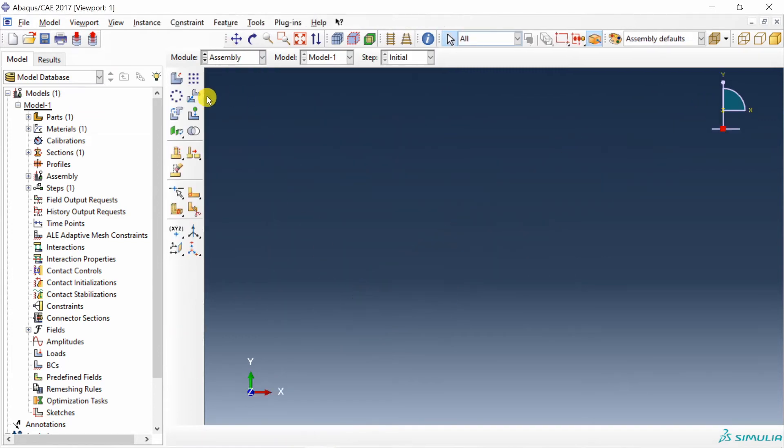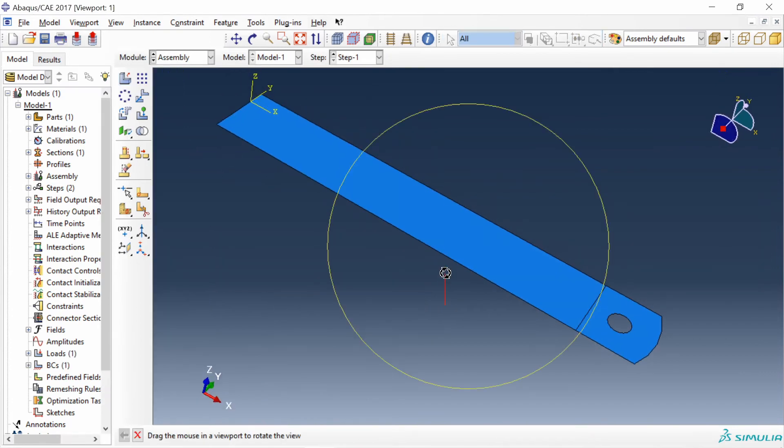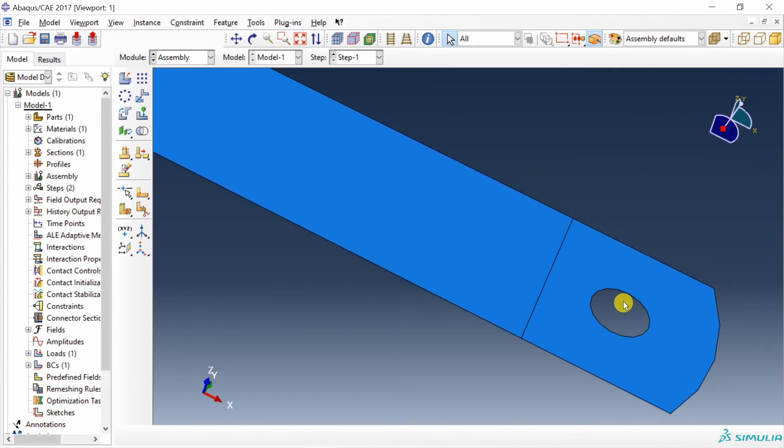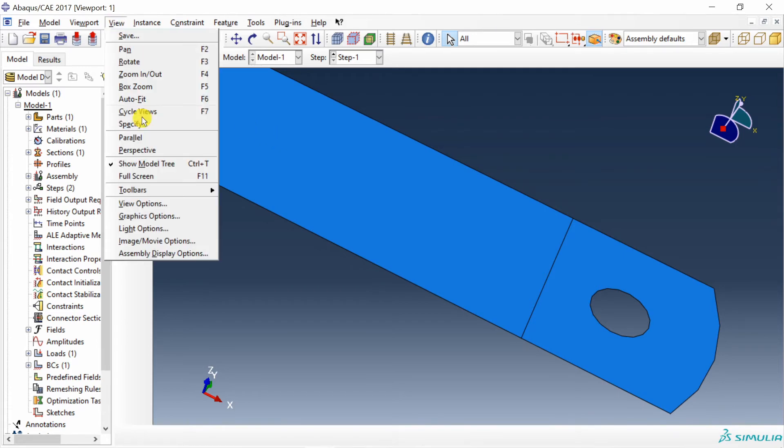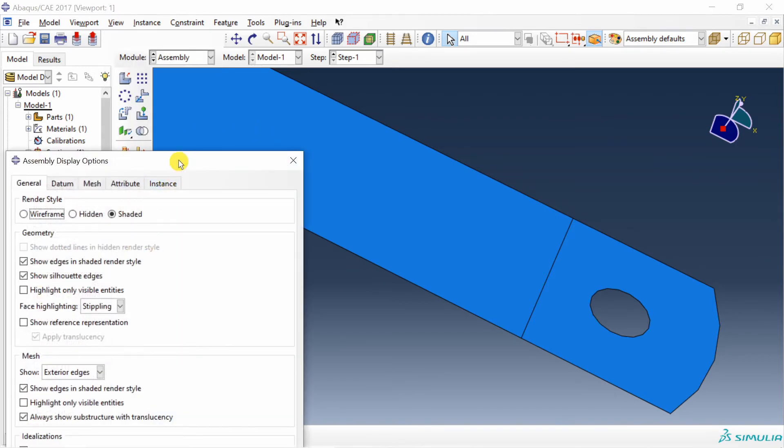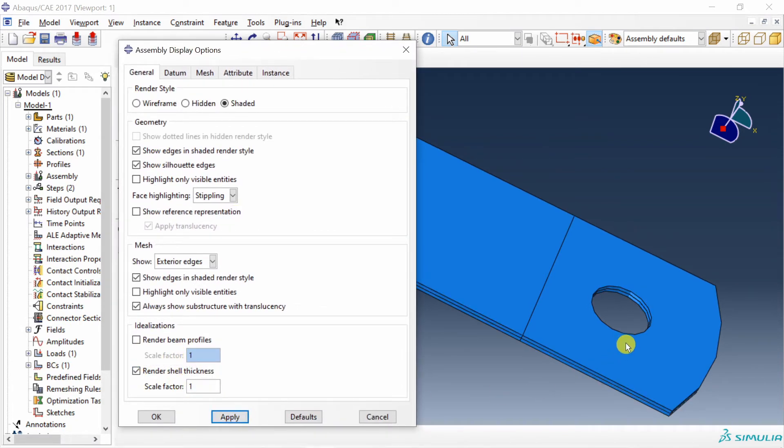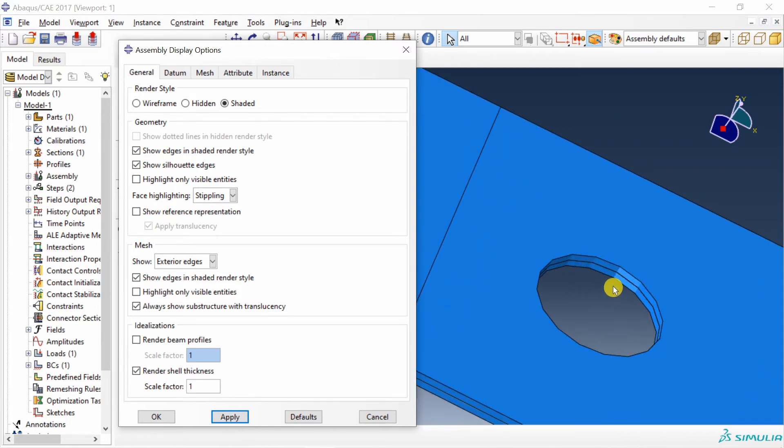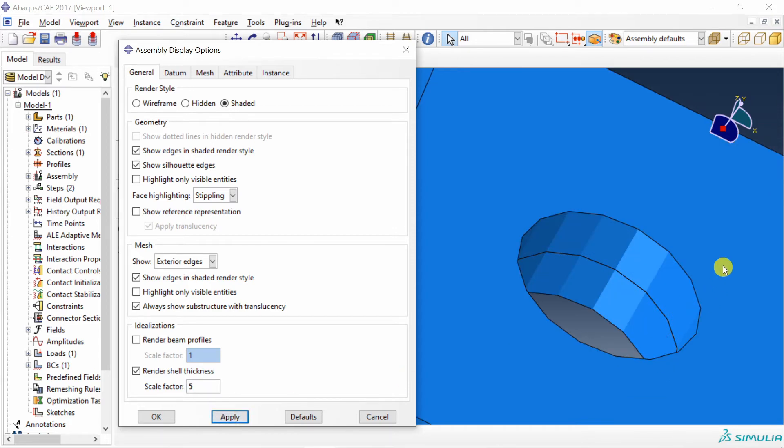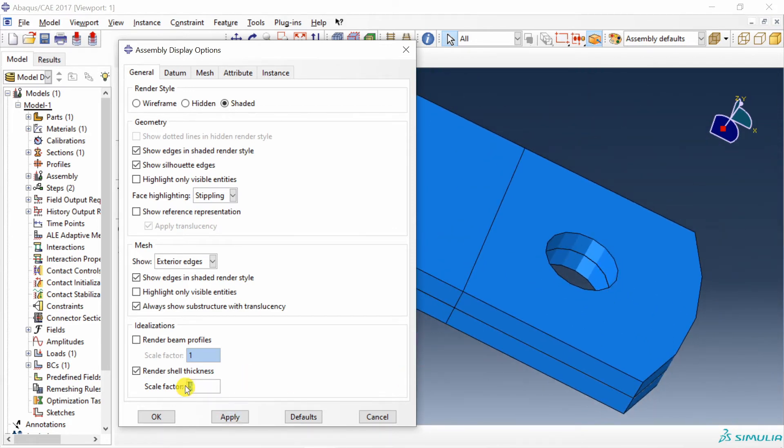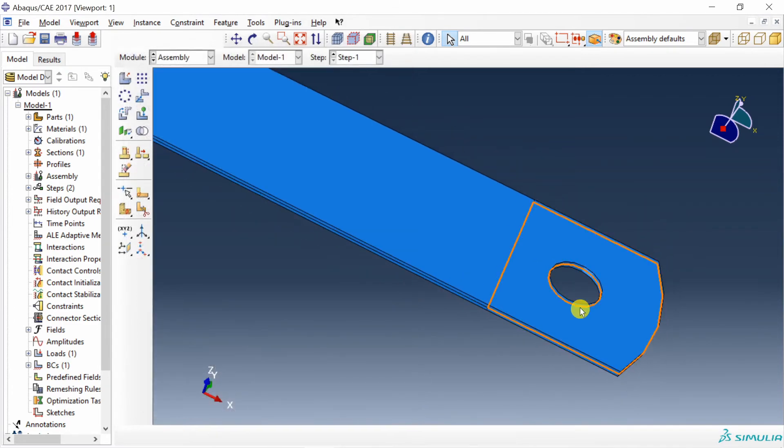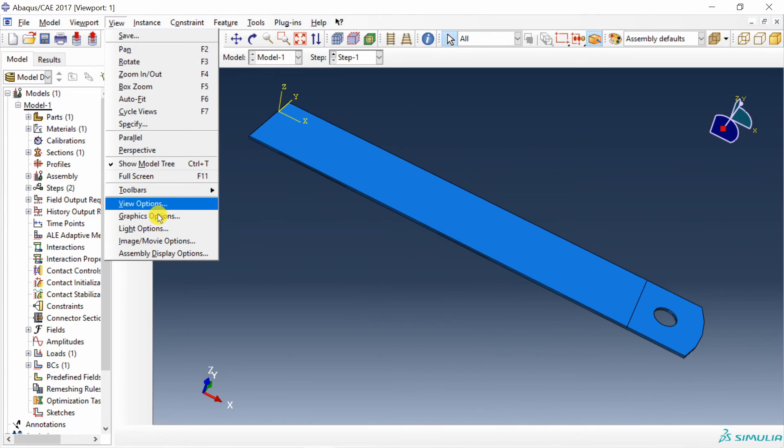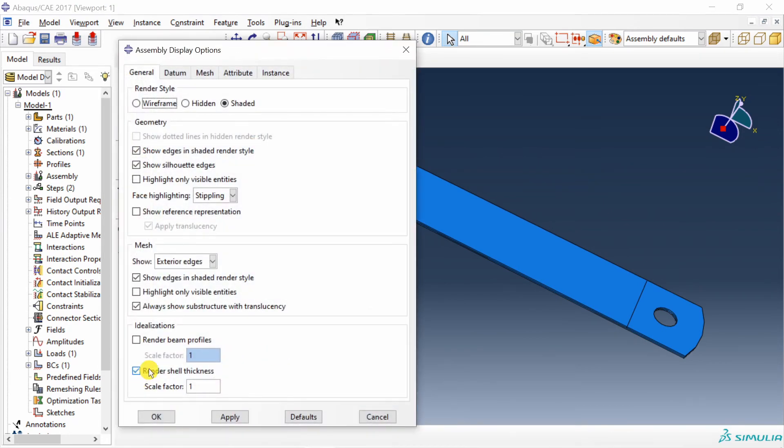Next go to assembly. Create one instance. One quick thing I want to mention over here is, if you want to see the thickness of these shell elements, you have to go in view. Then assembly display options. And in this, you have to turn on this render shell thickness and say apply. So now you can see the thickness of shell elements. And as I said before, you can see 0.5mm is on the top and 0.5mm is on the bottom. You can also change the scale of this thickness. If you change it to 5, it will be rendered 5 times. But of course, this is not correct. So keep it always on 1. And this is your thickness of shell. I will just turn it off again.